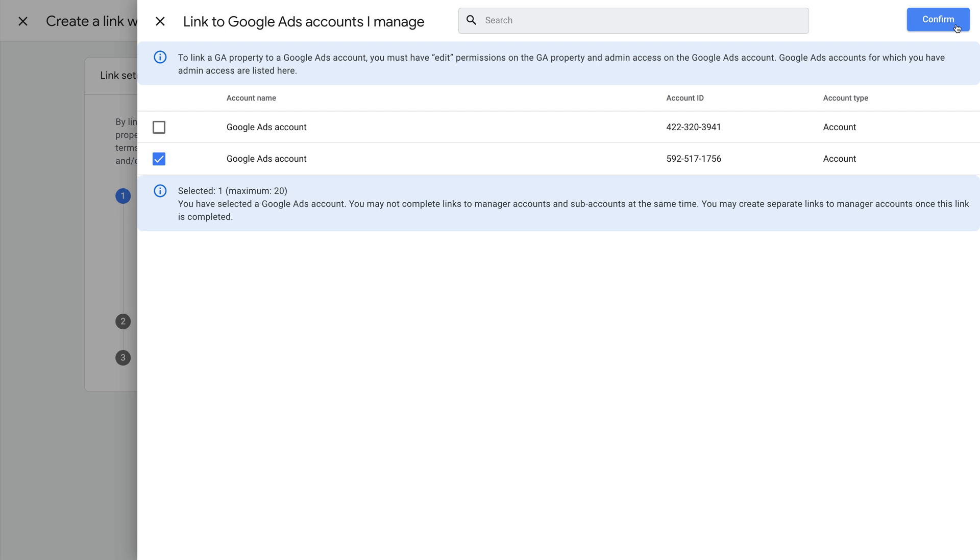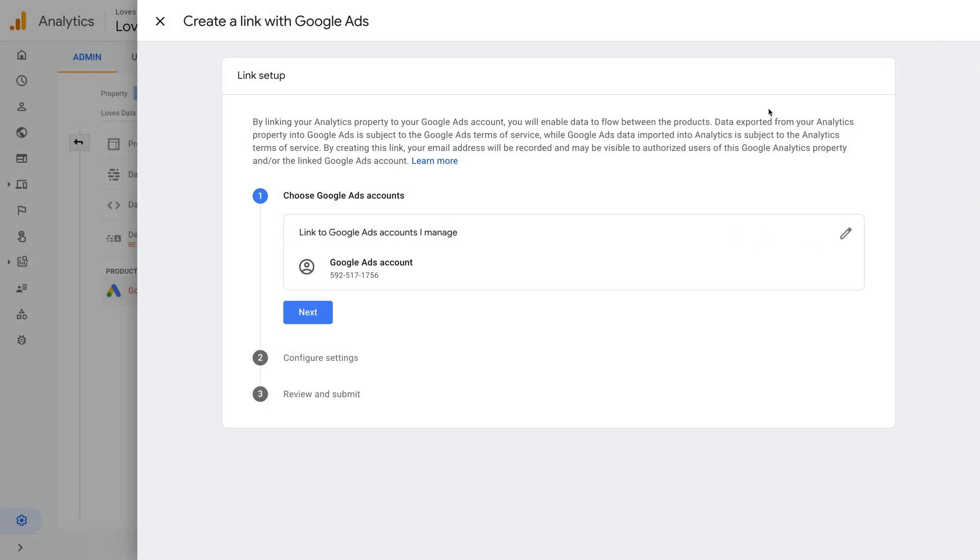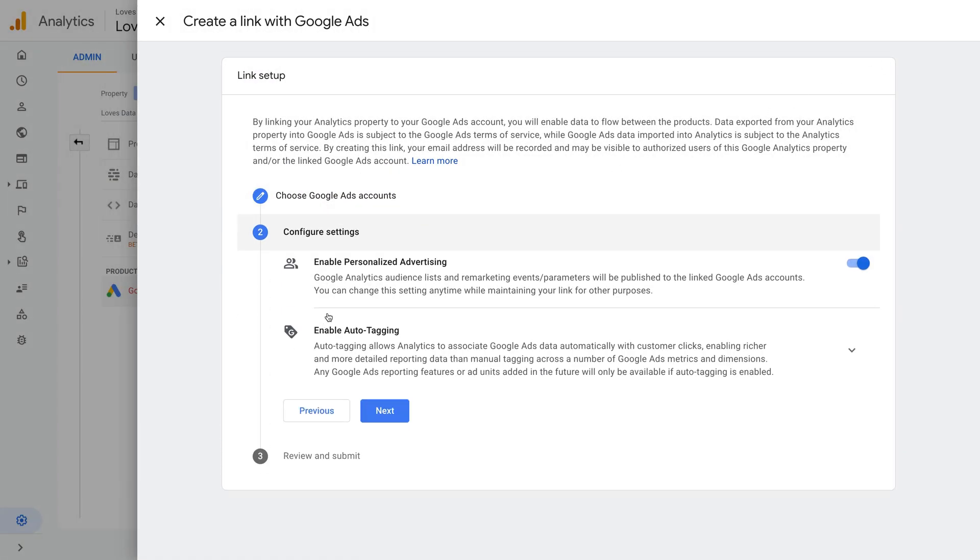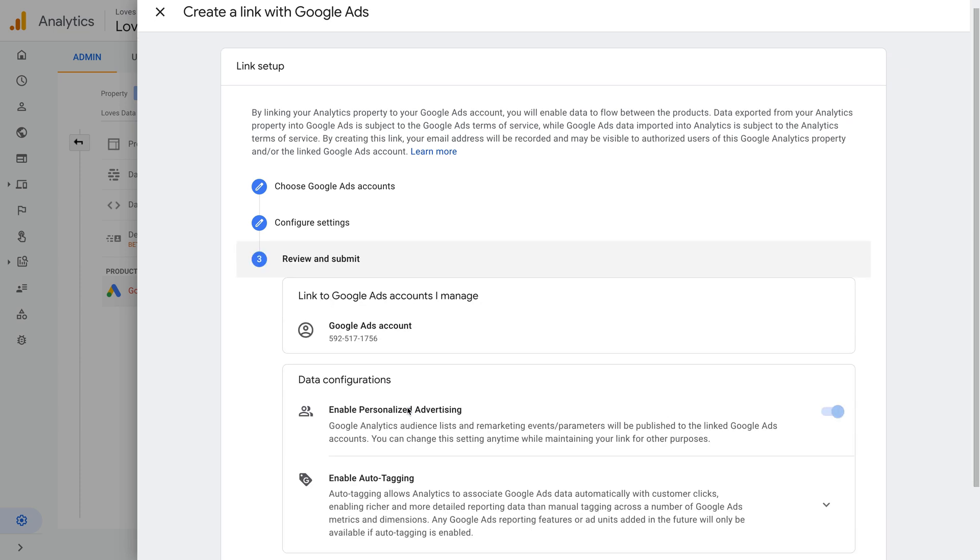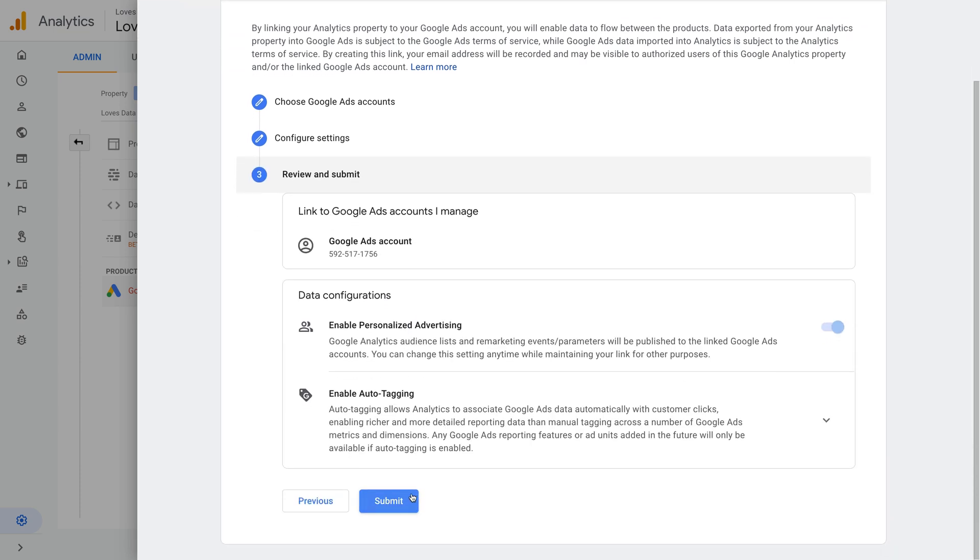Now we click next. We can see that personalized advertising is enabled by default. This means that any audience lists you create in your Google Analytics app and web property will automatically become available in Google Ads. I'm going to leave this option enabled. I'm also going to leave auto-tagging enabled. This will automatically pull the correct data from Google Ads into my Google Analytics reports. Now let's click next. We can check the details and then click submit.